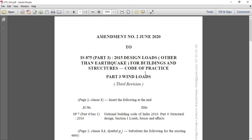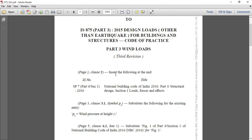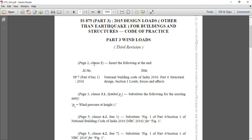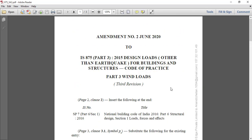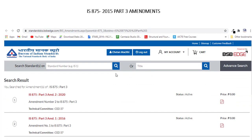Here I have downloaded this amendment from the BIS website. You can observe whatever changes have been updated — they are mentioned here with respect to a particular clause and page number. If you want this document, you just have to register yourself on the BIS website with your mobile number and email ID, and simply you can get access to this amendment. Once registered and you search for the amendment, it will highlight something like this. You can observe that two amendments are there for IS 875 Part 3, which is the code for wind load. Amendment number one was released in 2016 and amendment number two is from June 2020.